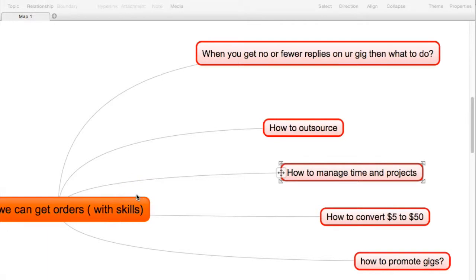Welcome my guys, again in this video we are going to learn how to outsource. So outsourcing is always an option, but Fiverr has very strict rules about working with or even cross-promoting other sellers.